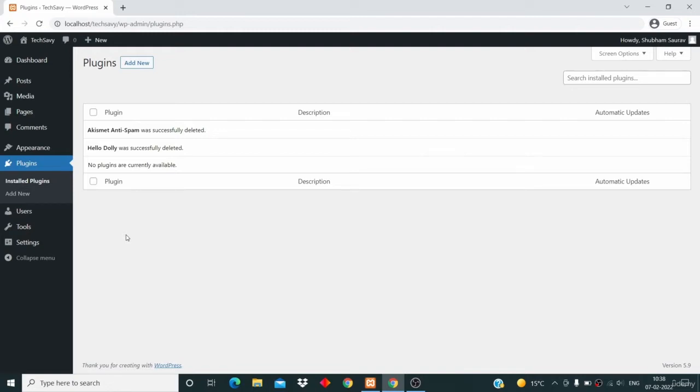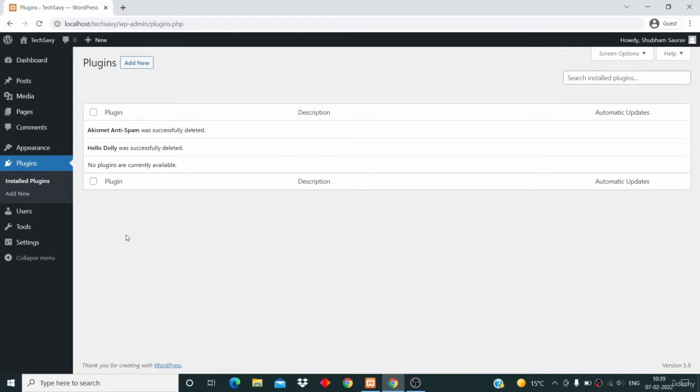These are just extra features, extra functionality, extra pieces of software which we use to extend the functionality of our website. They're add-on software or add-ons which we use to extend the functionality of our website.